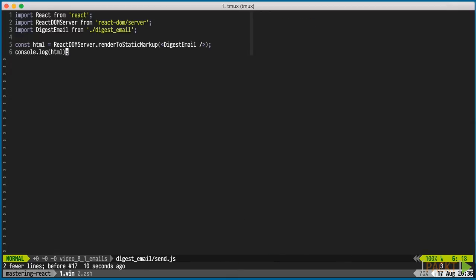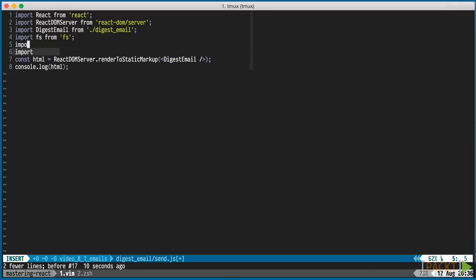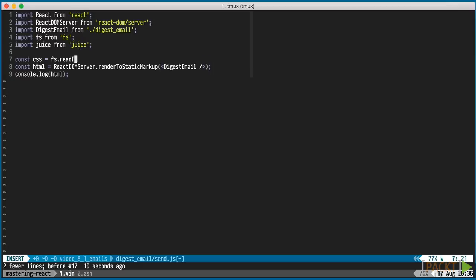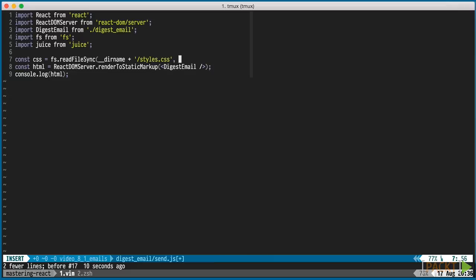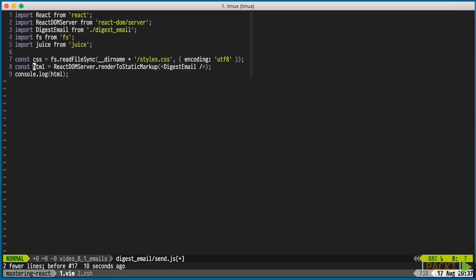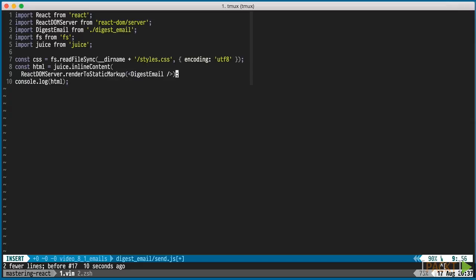Back in our send file, we'll import juice to help us inline the CSS into the HTML. Read the CSS file from disk and call inline content on juice with the HTML and the CSS.